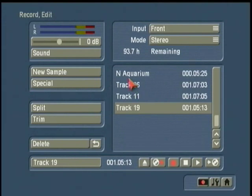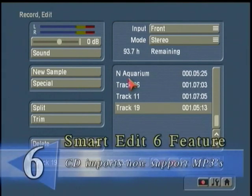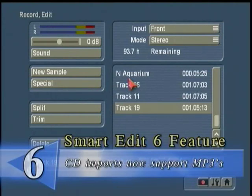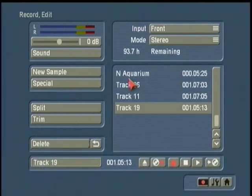I should also point out that in addition to standard audio CDs — what are typically called WAV files — we also now have the capability with Smart Edit 6 to read MP3 files saved on a disc. This gives you greater capability and much more capacity on disc to save your MP3 files and bring those in using the new CD audio import feature in Smart Edit 6.